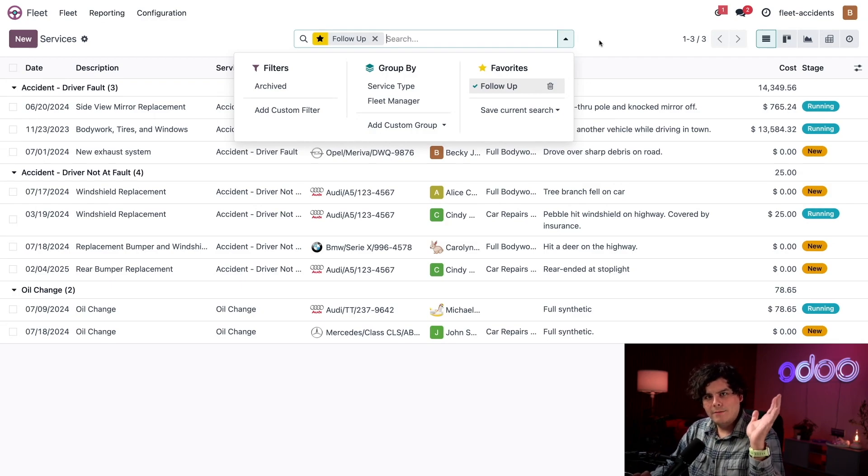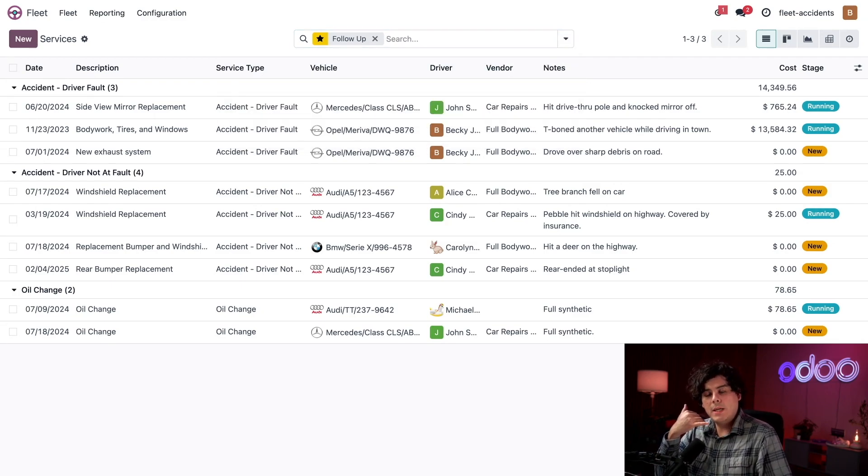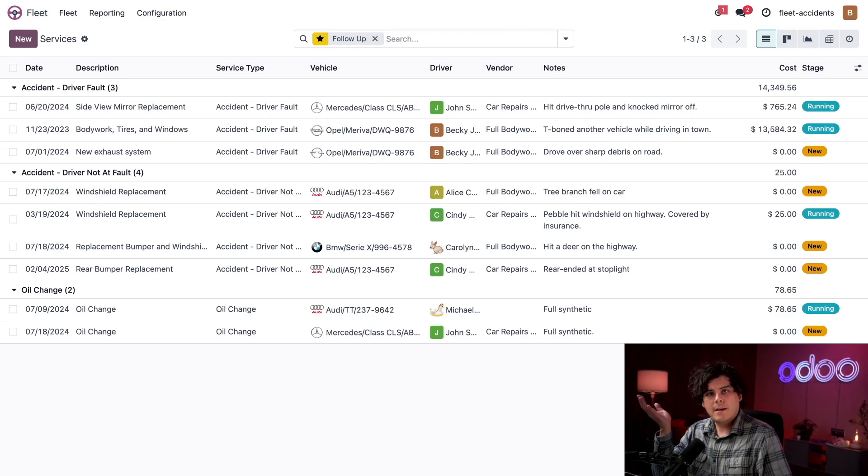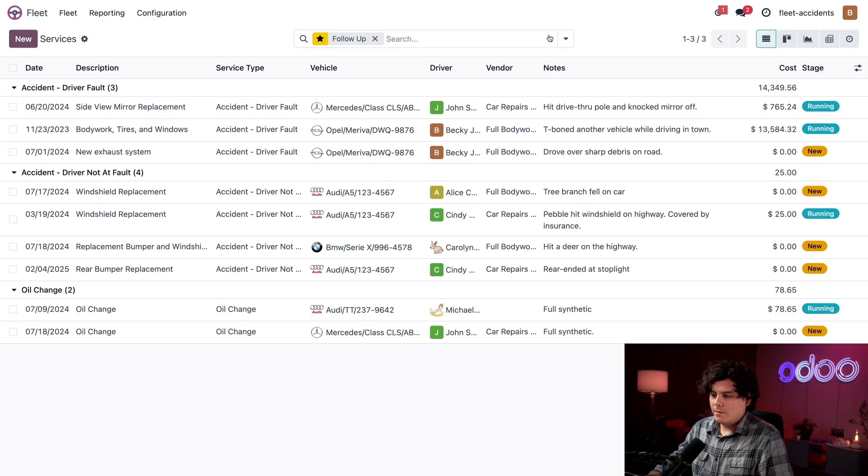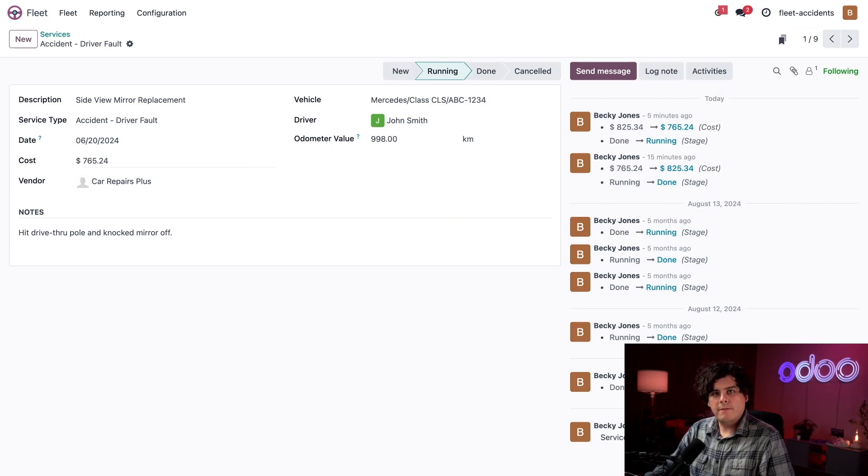Speaking of, let's say I just got word a side view mirror repair is done. Let's update that record. So let's click on side view mirror replacement over here. And this happens to be for a John Smith.